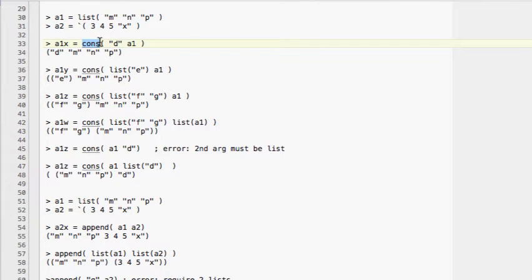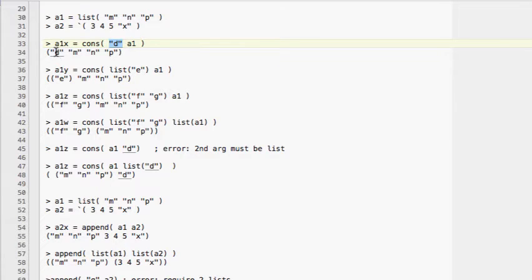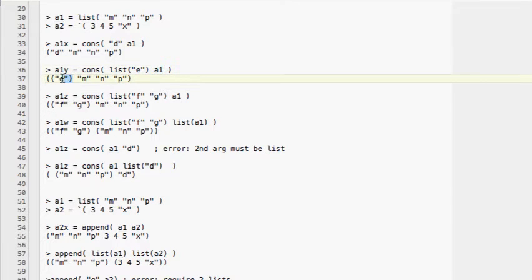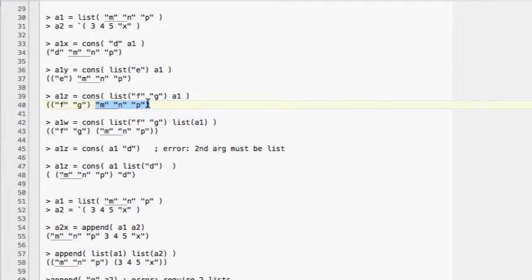The next command is 'cons' (construct). CONS is used to add an item to the front of a list. Here we have 'cons D A1' — the A1 list has M and P, so we add D in front, making D the first element. If you want to add a list, you say 'cons (list E) A1', giving a two-dimensional list. Here we add a list of F and G in front of A1.